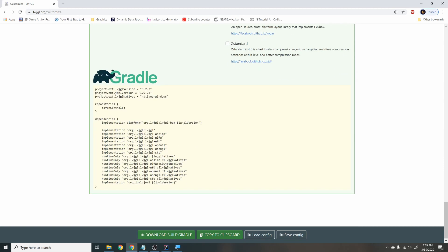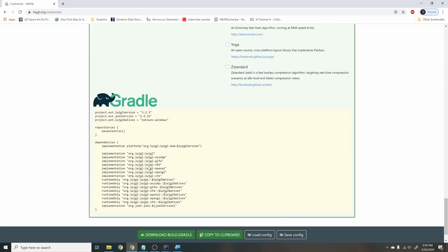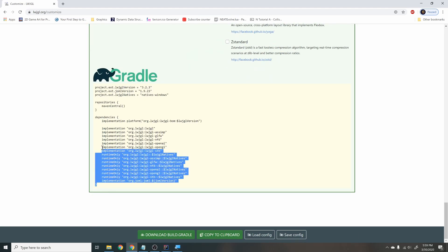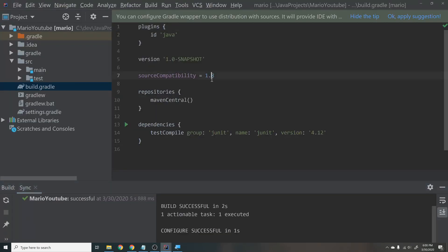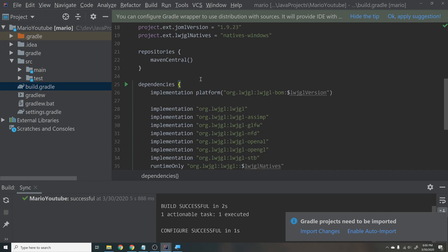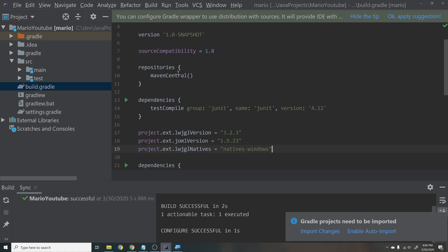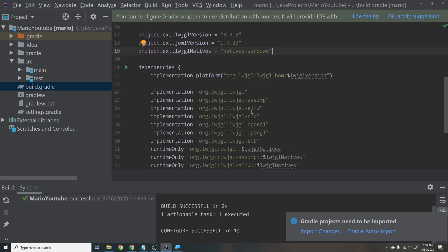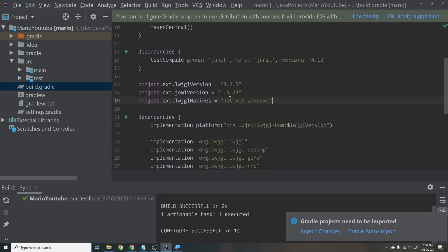Make sure you have Gradle selected and you'll get the generated code at the bottom of the screen. Copy all of that, open up your IntelliJ project, and double-click on build.gradle. Once build.gradle is open, paste that code in and remove the duplicate repositories maven central block since we already have that above. This is basically a build file for Java — it lets Java know which libraries to use and imports them online for us.